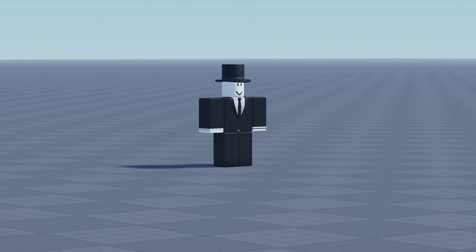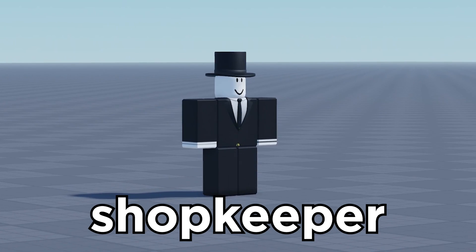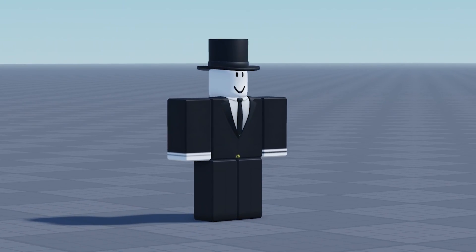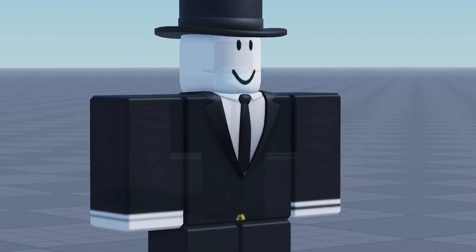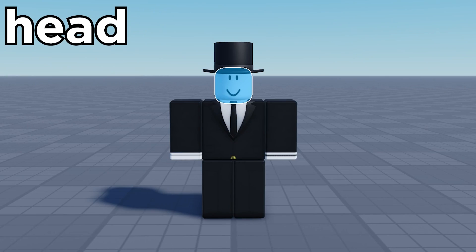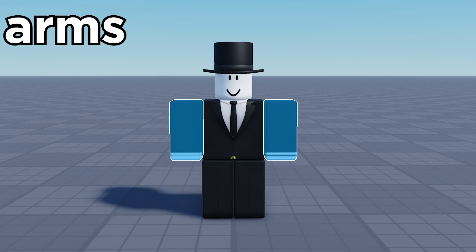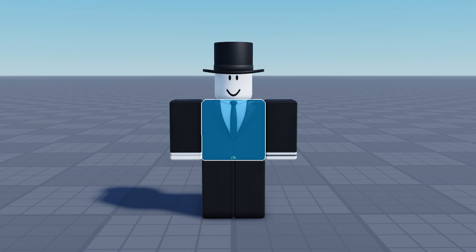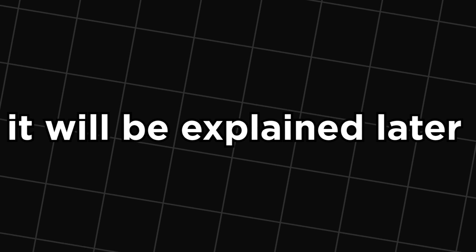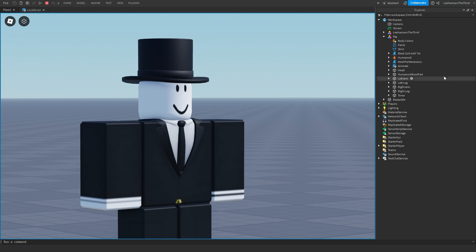This is my Roblox character Shopkeeper. Shopkeeper has six separate limbs: the head, torso, two arms, and two legs. Additionally, he has a humanoid root part, which will be explained later.